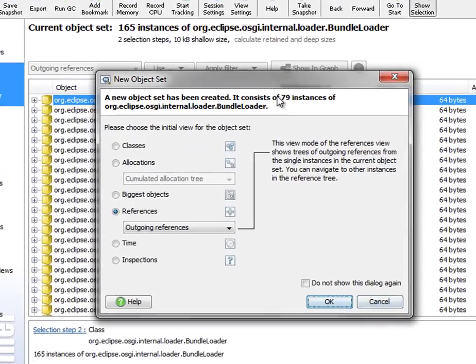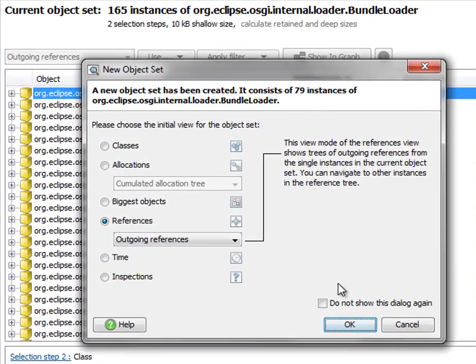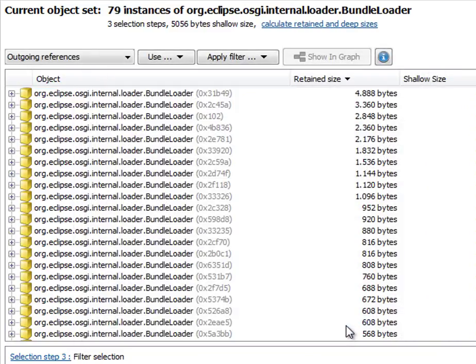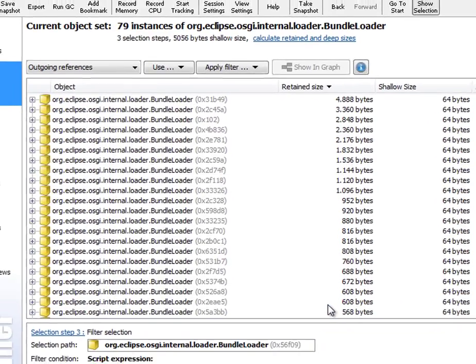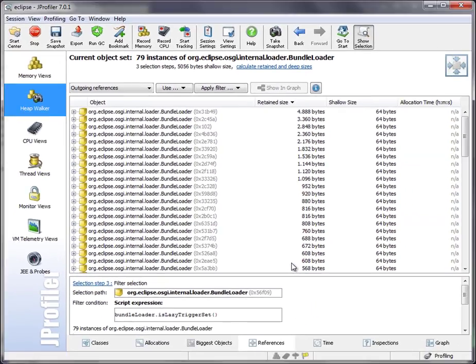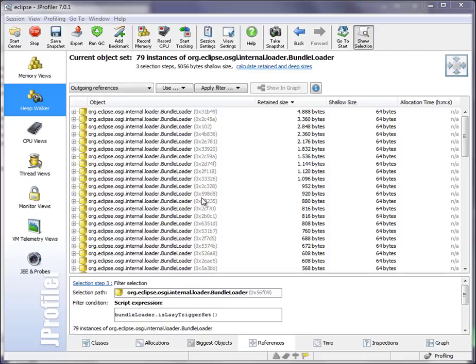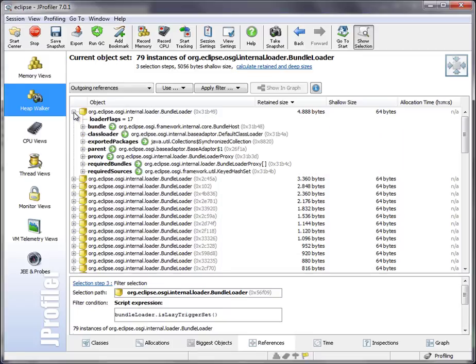And so we end up with 79 instances of Bundleloaders of bundles that are lazily loaded. If you program more involved scripts,